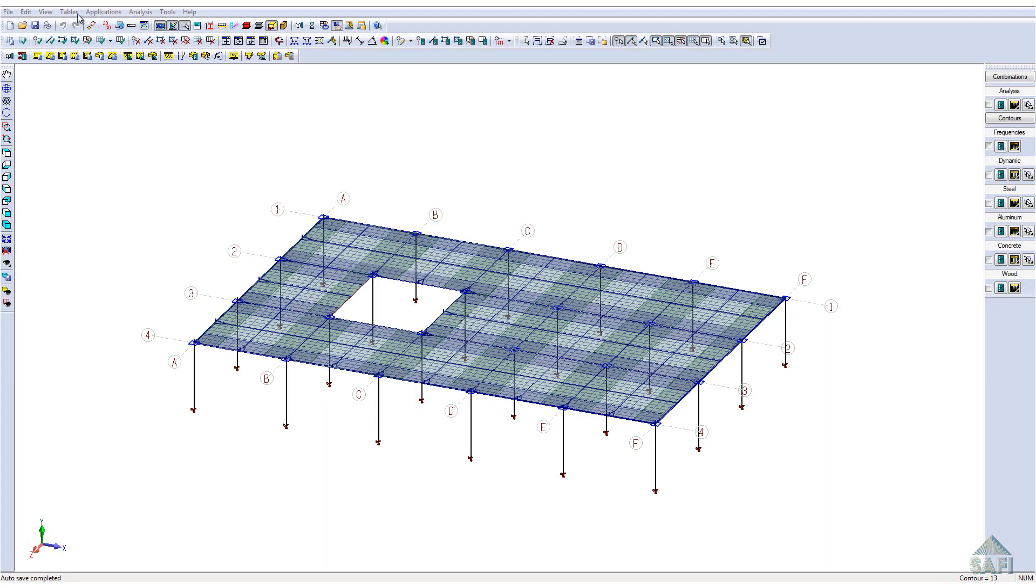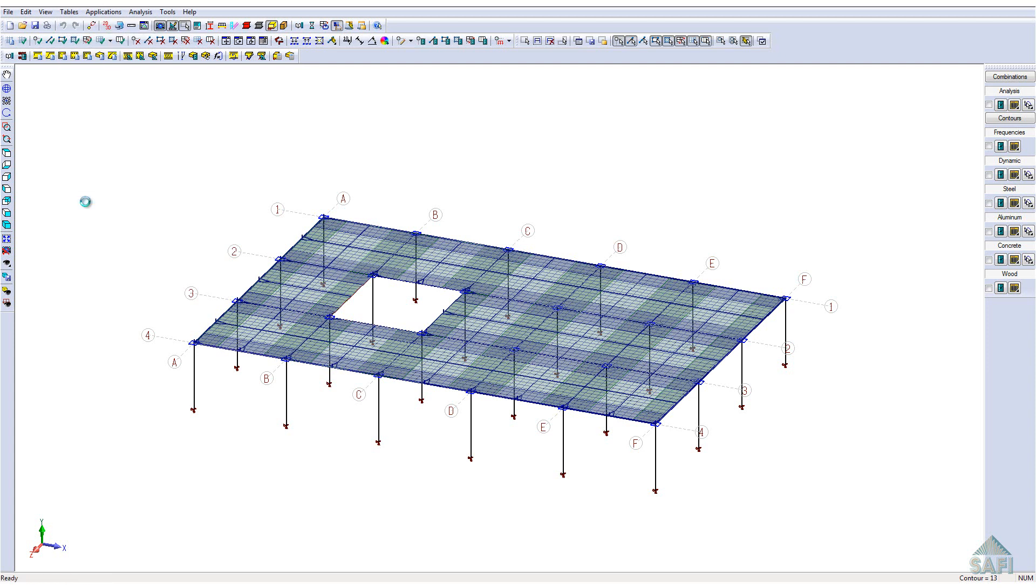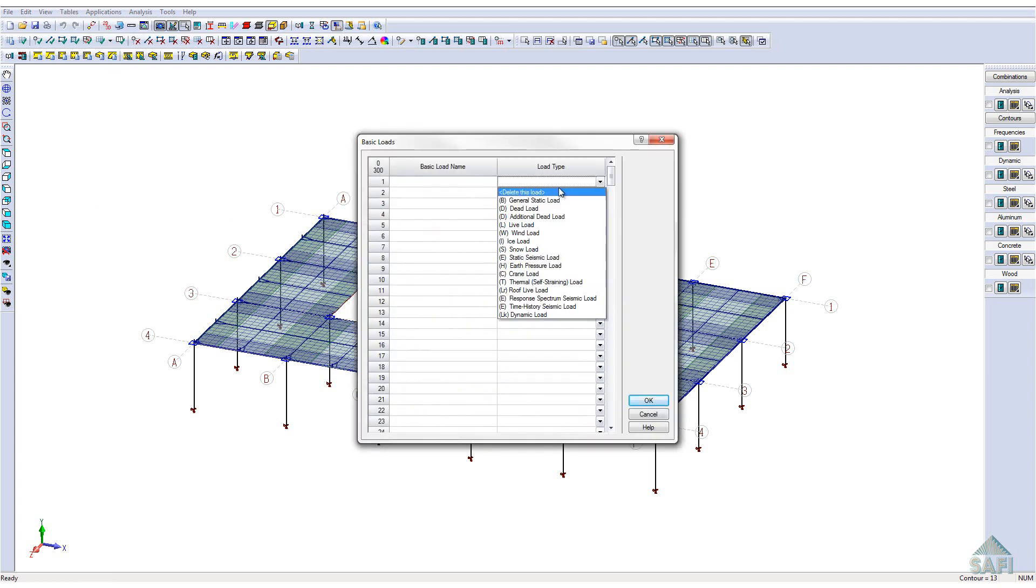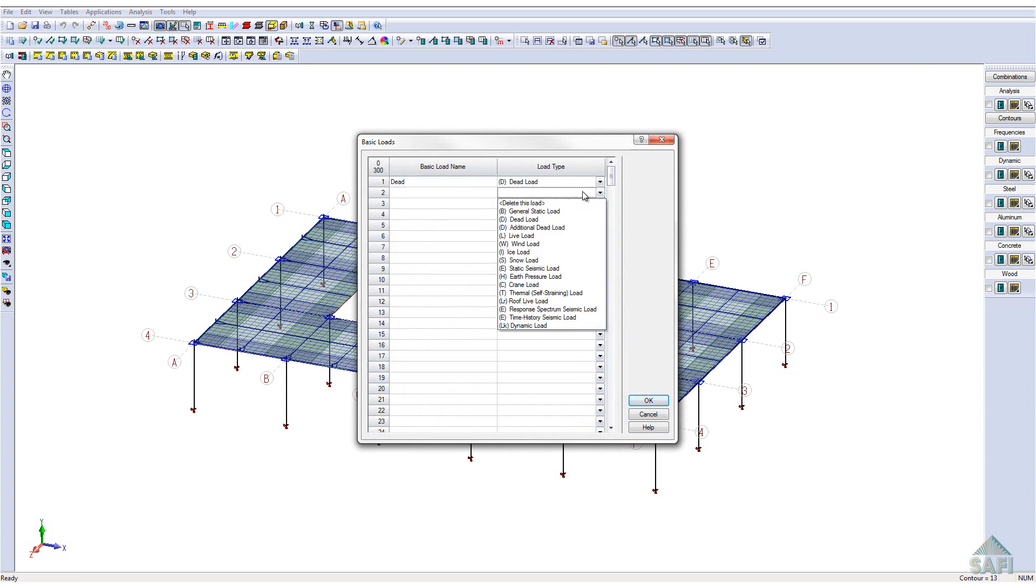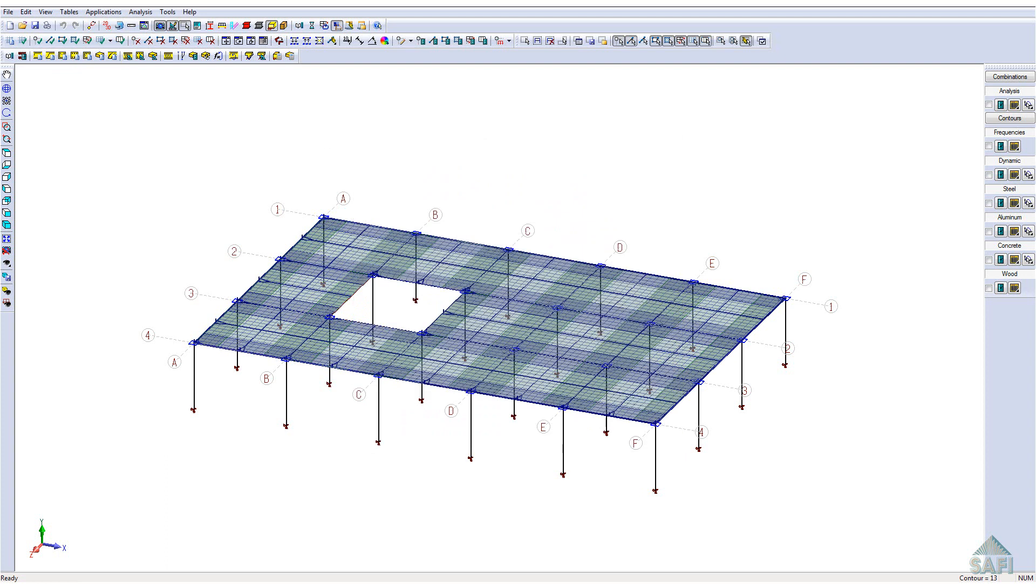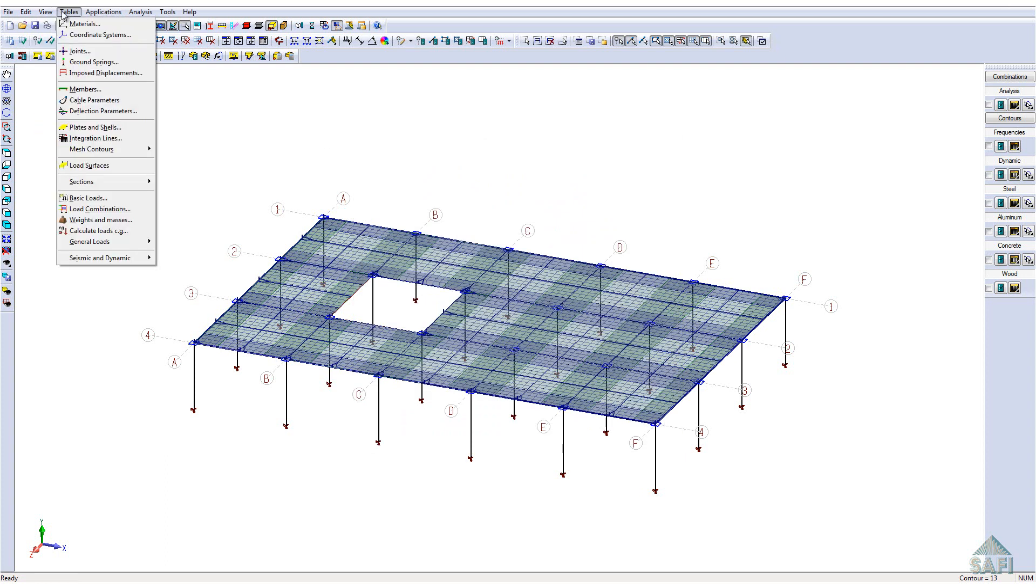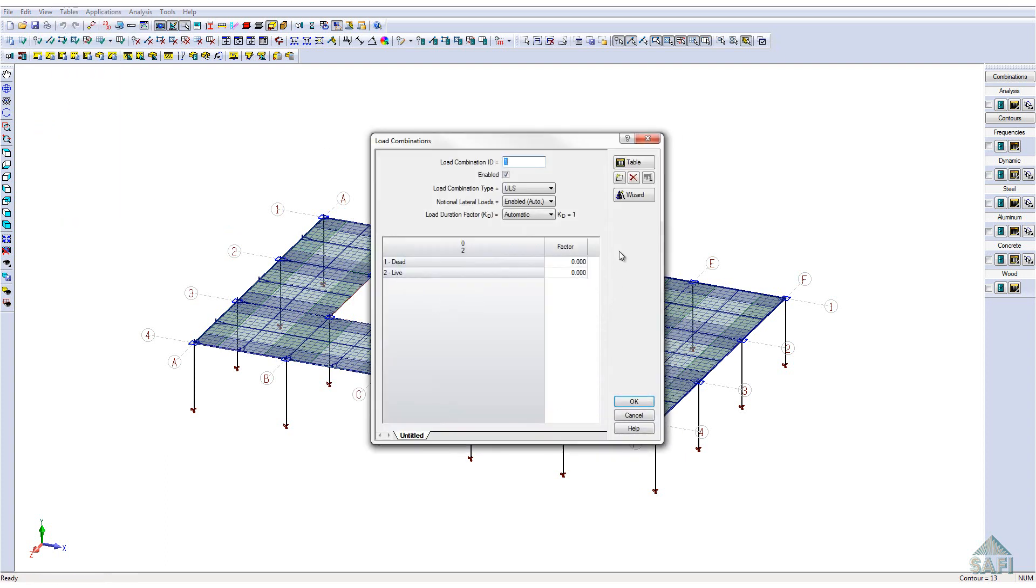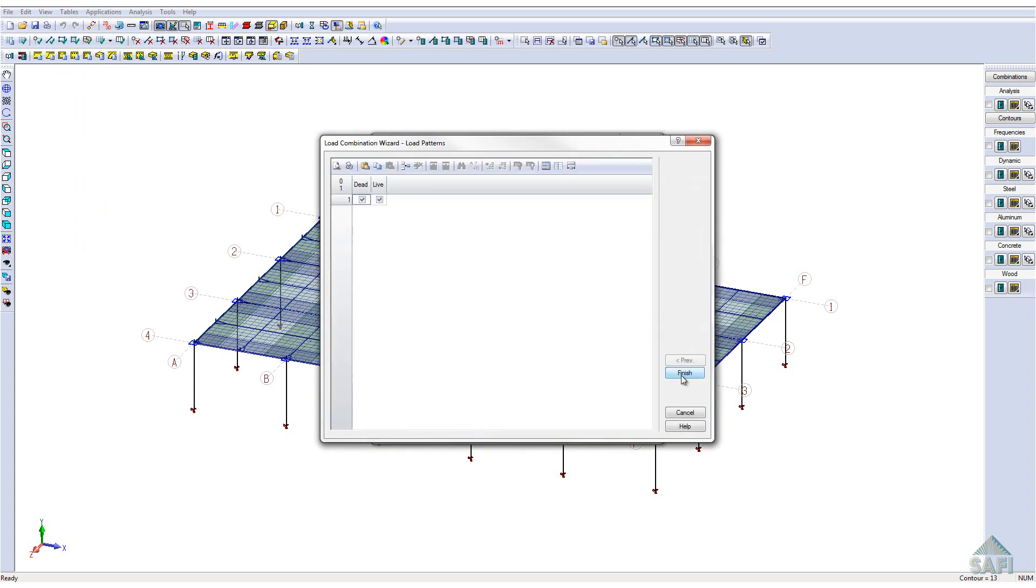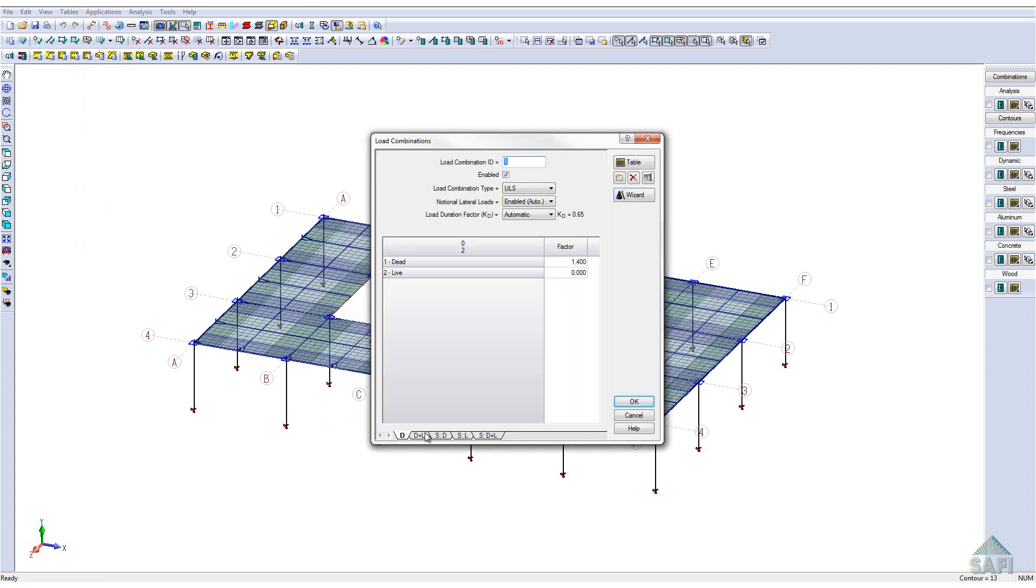We can now go ahead and attribute the loads to the slab. First, we need to define the basic loads. In this example, there will be a dead load and a live load. Then, in the load combination menu, we will use the load combination wizard to generate the different possible load cases for this model. In this case, we can expect the second load case, D plus L, to be the most important one.